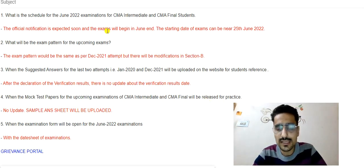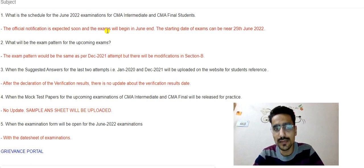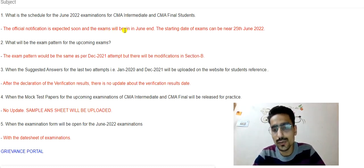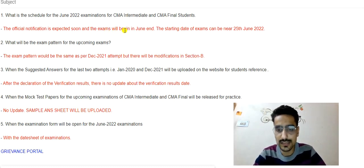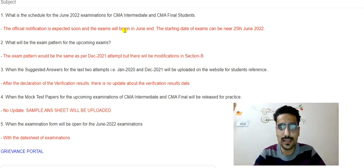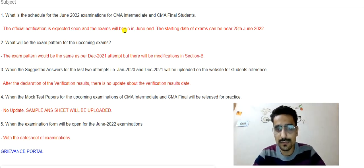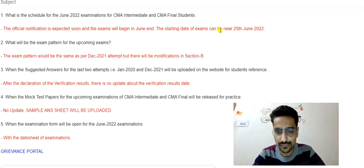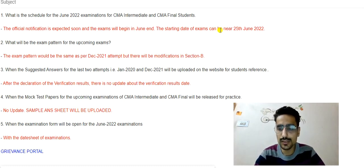Regarding the schedule for June 2022 examinations for CMA Intermediate and CMA Final: the official notification is expected soon. The exams will begin in June, and generally exams used to start from 10th June, but this time the starting date of exams can be near 25th June 2022. So we now have more than three months to prepare for our examinations.